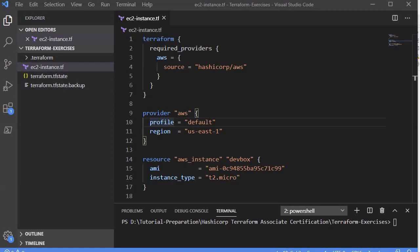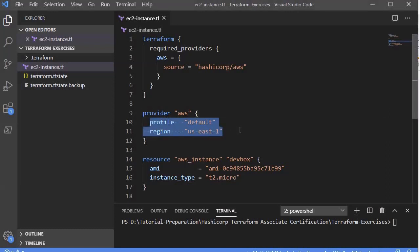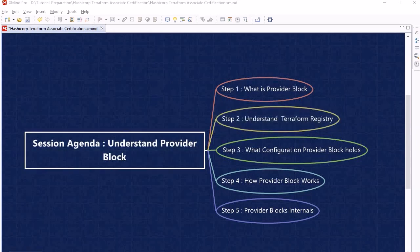The provider block is a block within the Terraform configuration file responsible for understanding API interaction and exposing resources. An important point: this provider block configuration varies from provider to provider. Currently we are using AWS, but if you want to create resources within Azure, Google, or any other provider, the configuration will change. To know what configuration each provider contains, we look at Terraform Registry.